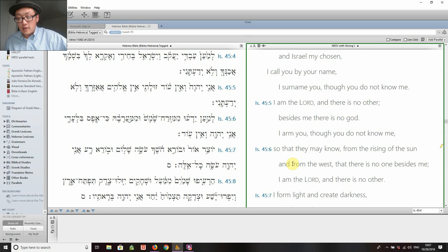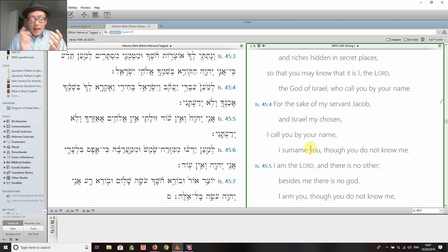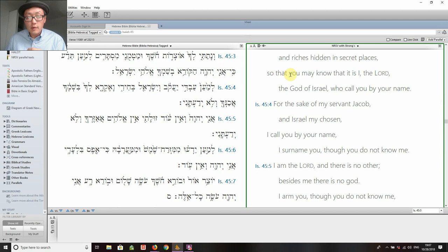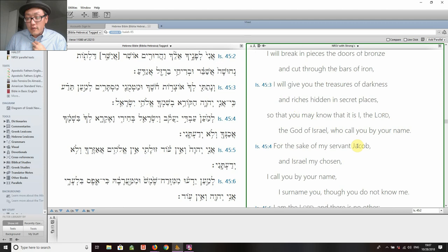'For the sake of my servant Jacob and Israel my chosen, I call you by your name, I surname you though you do not know me. I am the Lord and there is no other; beside me there is no God. I arm you though you do not know me, so that they may know from the rising of the sun and from the west that there is no one besides me.' Cyrus is called the Messiah; his power and his rule, even his violence, is supported and enabled by Yahweh — all for the sake of Jacob, for Israel his chosen one.